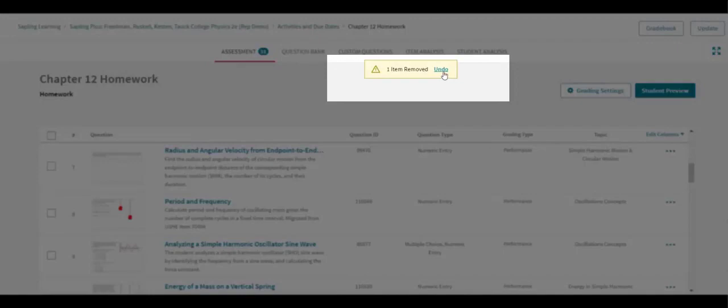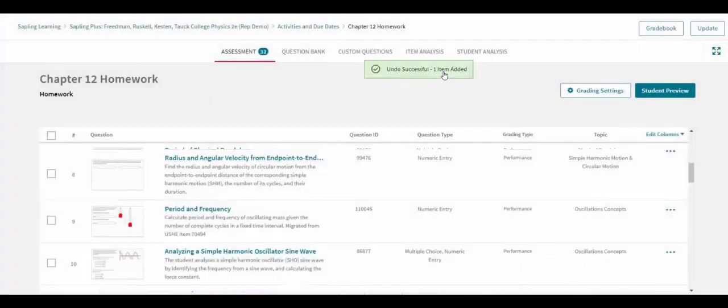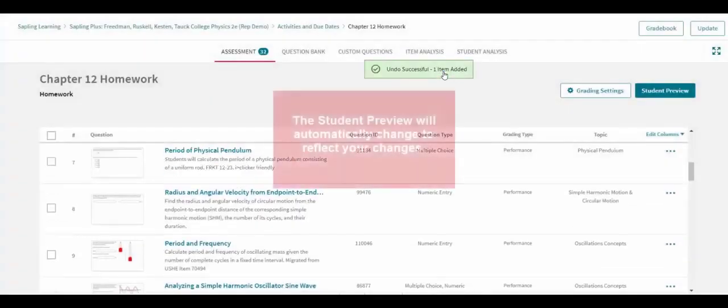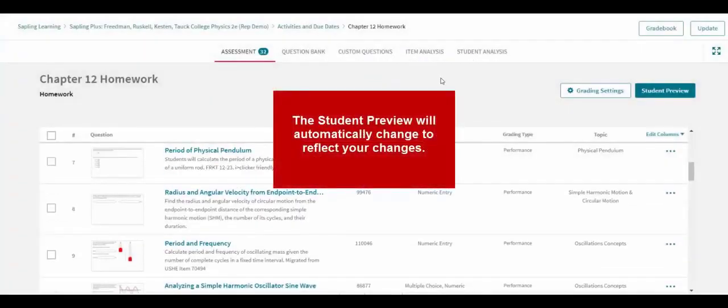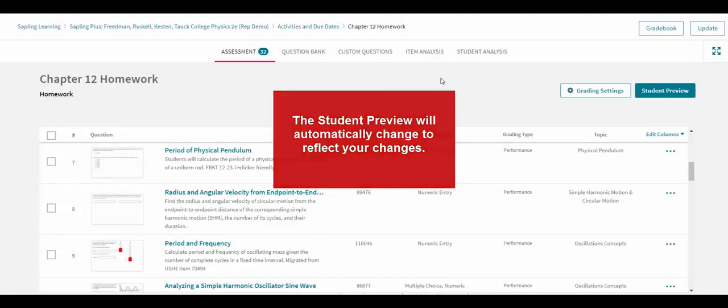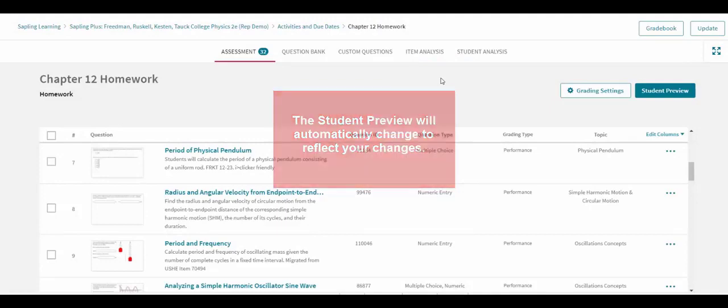As edits are made in the Assessment Editor, the assignment preview will automatically update in the other browser tab to reflect those changes.